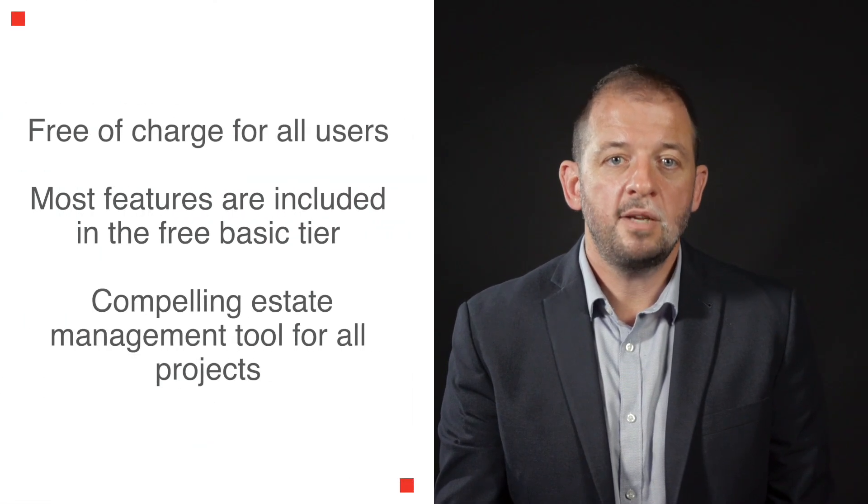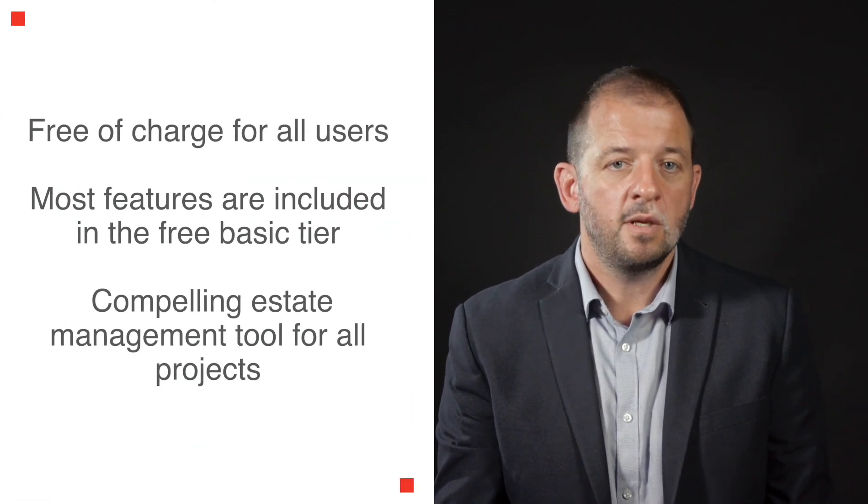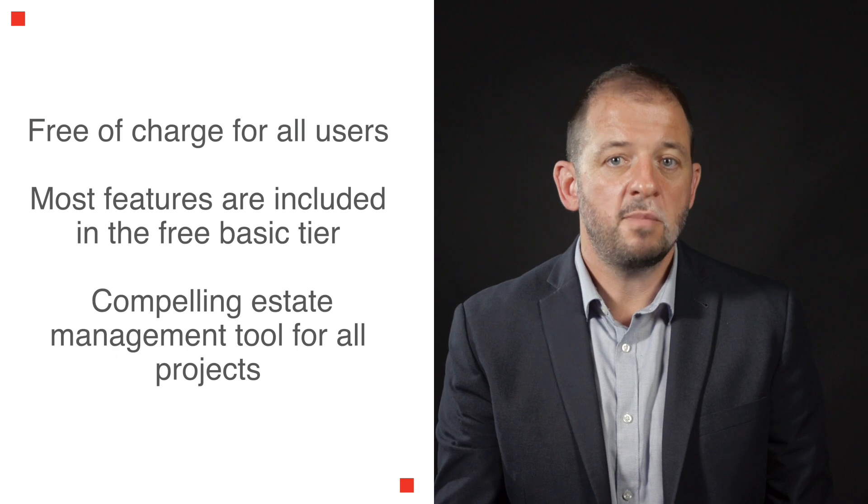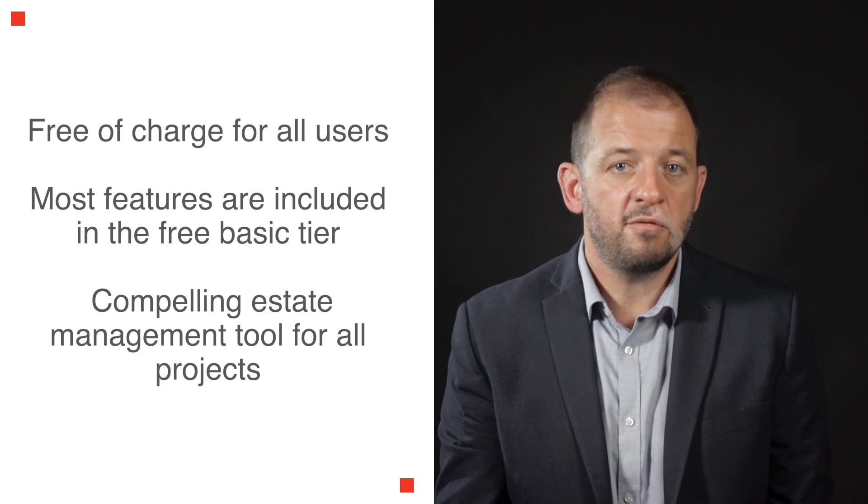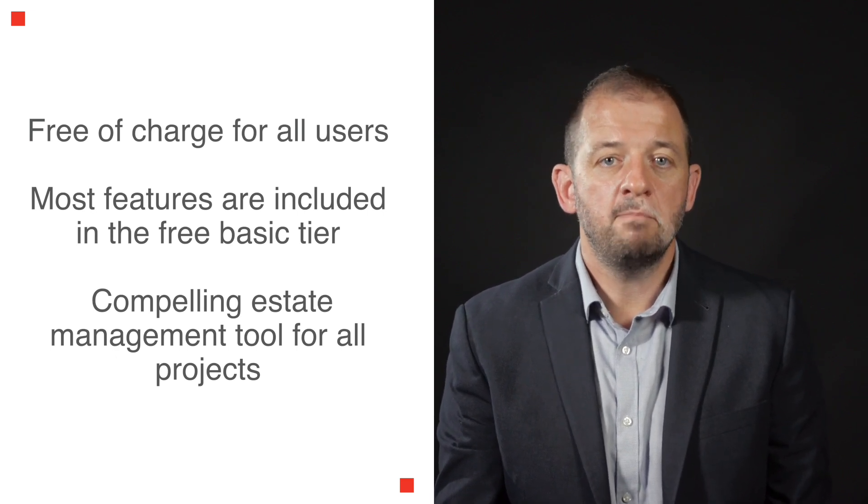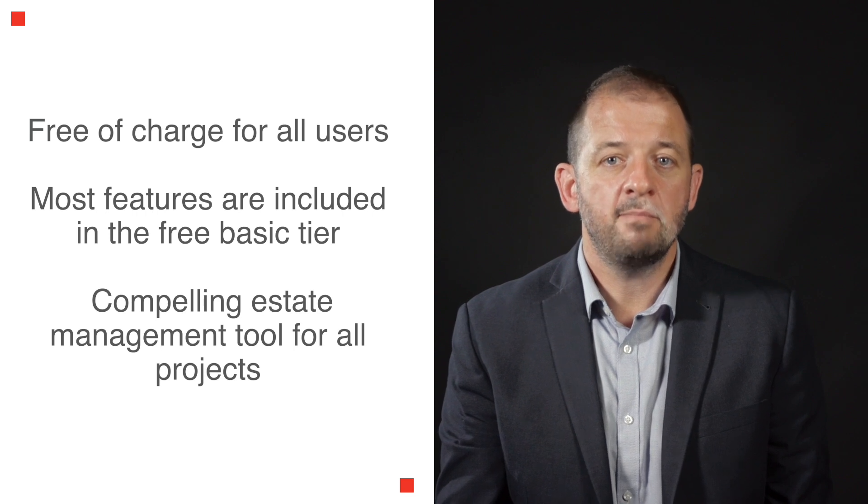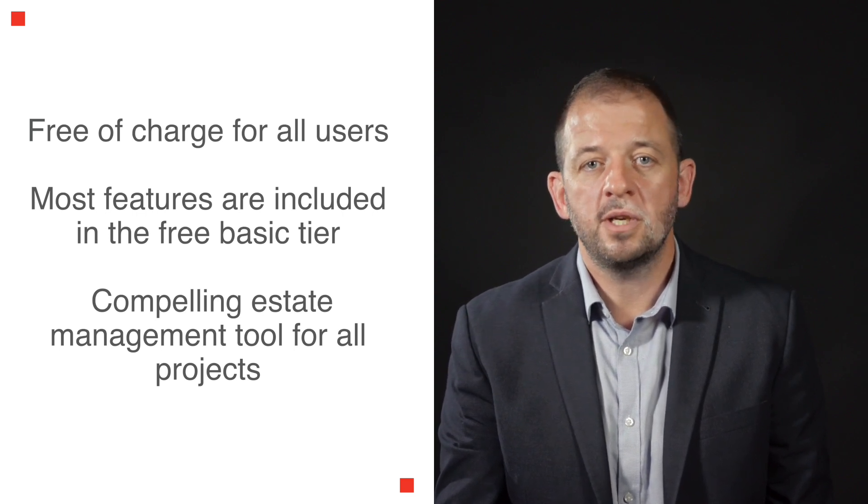The most important thing to know about Robustel's hosted RCMS platform is that it's completely free of charge to use. Most of the fundamental features are included in the free basic tier, making it a compelling estate management tool for all of your projects.